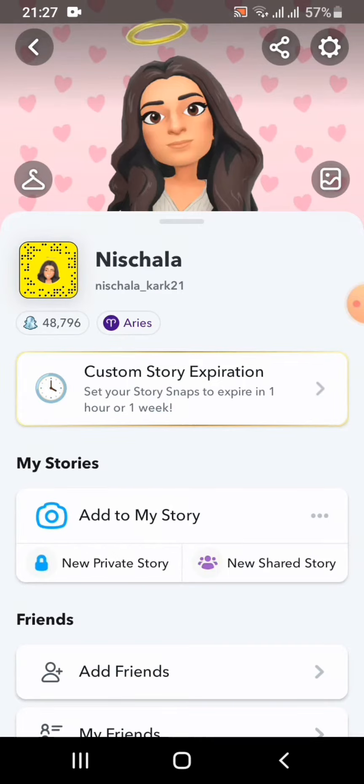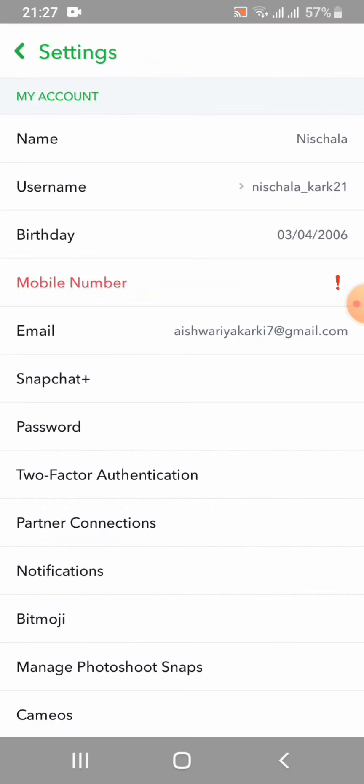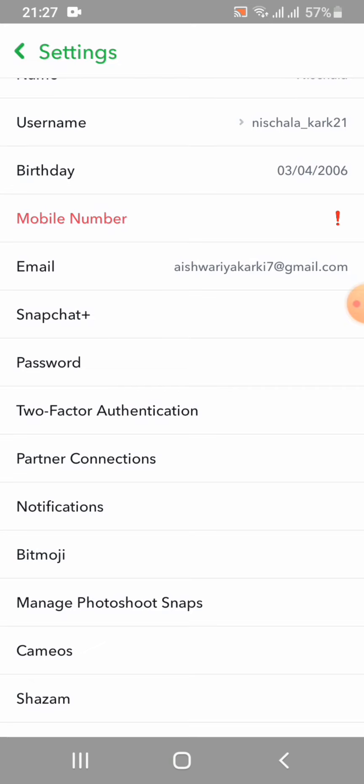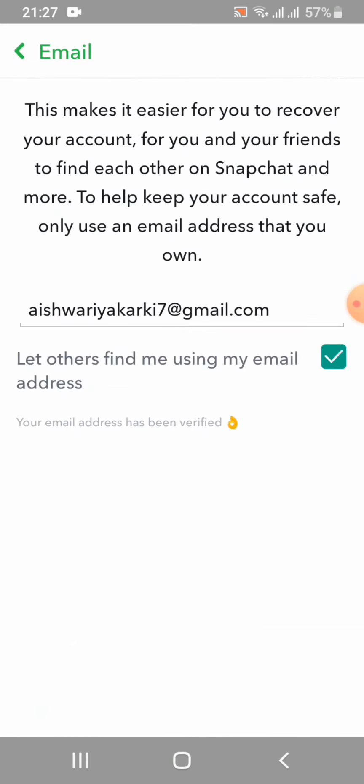From there, click on that gear icon, scroll all the way down, and click on Email. Now in order to change your email address, first you have to delete the email that you have added previously.